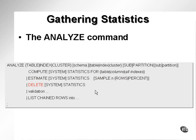You can delete statistics. In other words, existing statistics in a table can be deleted so that you can use, for instance, rule-based optimization on a particular table if you really want. Additionally, the Analyze command can do a certain amount of validation and it can generate a list of chained rows.